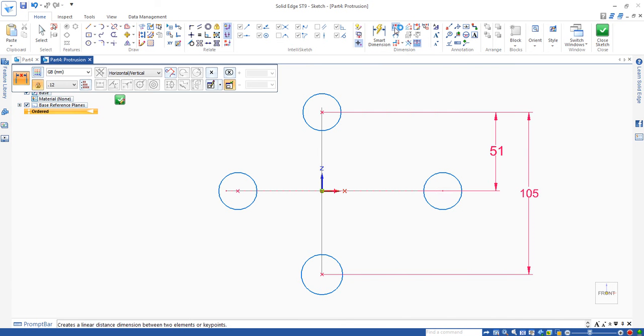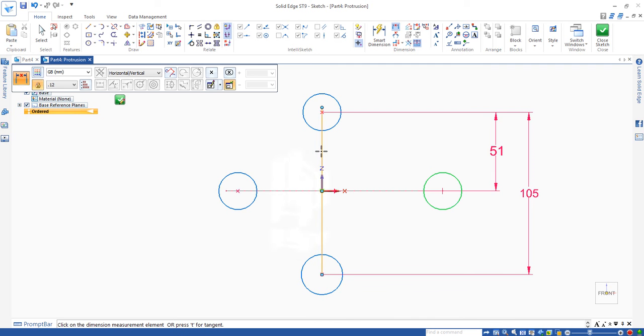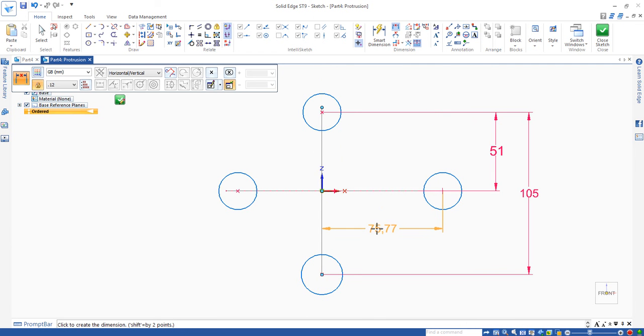So we do the same for the circles between that one and the horizontal. The vertical axis, horizontal distance is 61.